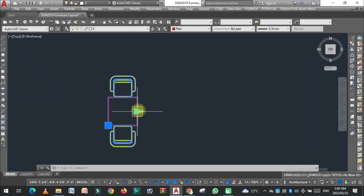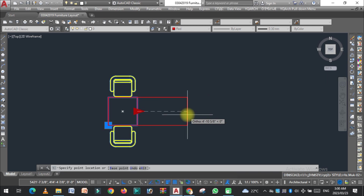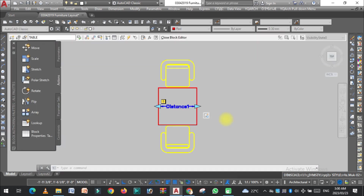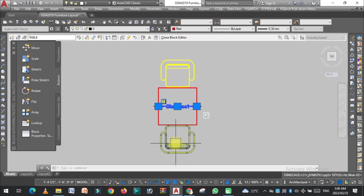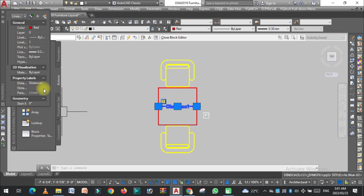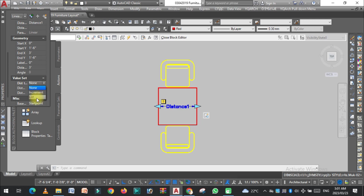Click here — as you can see the size of the table increases, but there is no limit. We need to apply a limit. Double-click on the block to open it, click on the parameter, and press Ctrl+1 for the Properties panel. Here you can see the Value Set — click on it and select List.